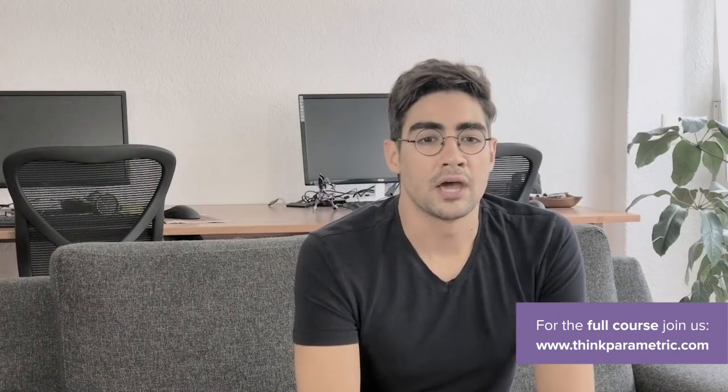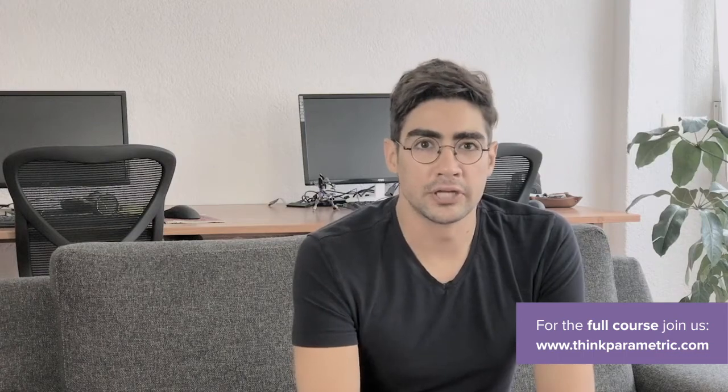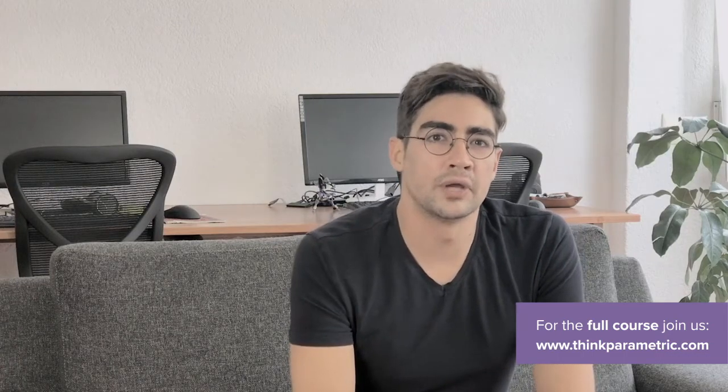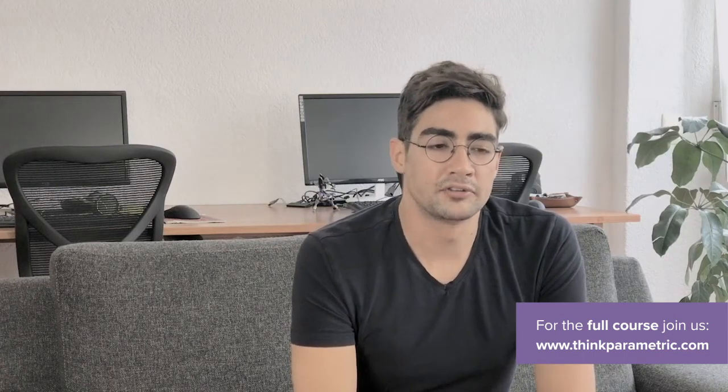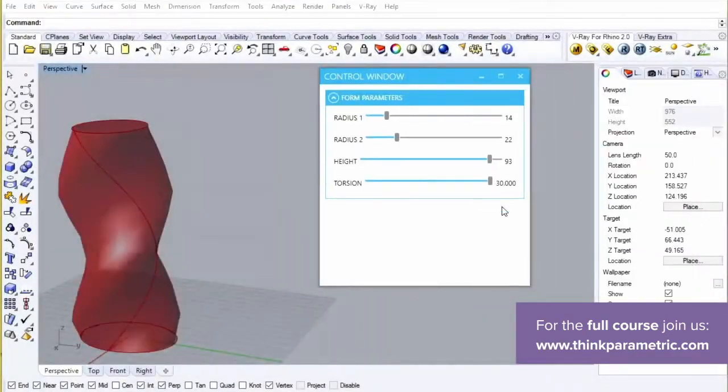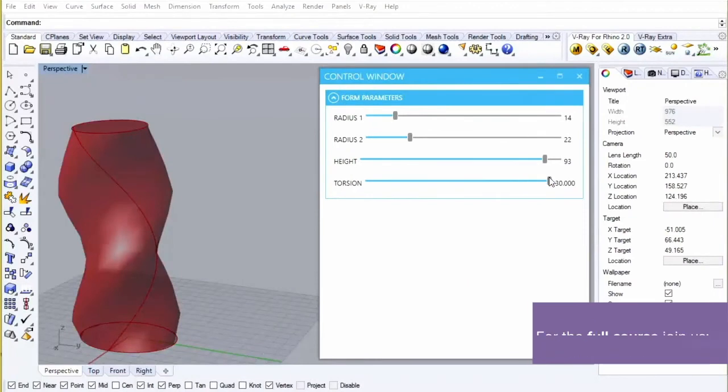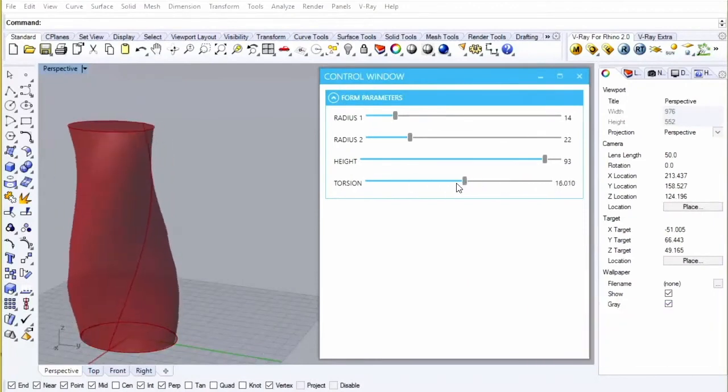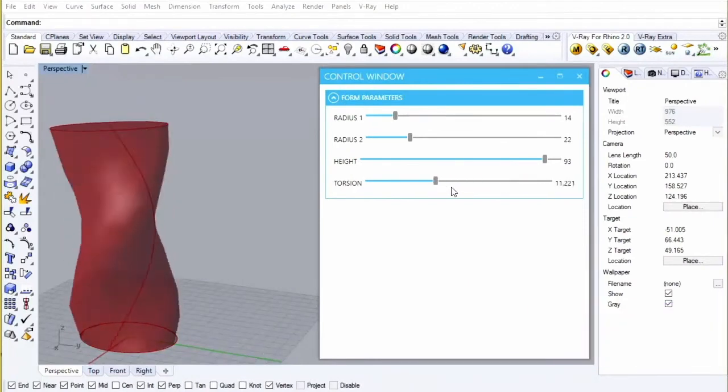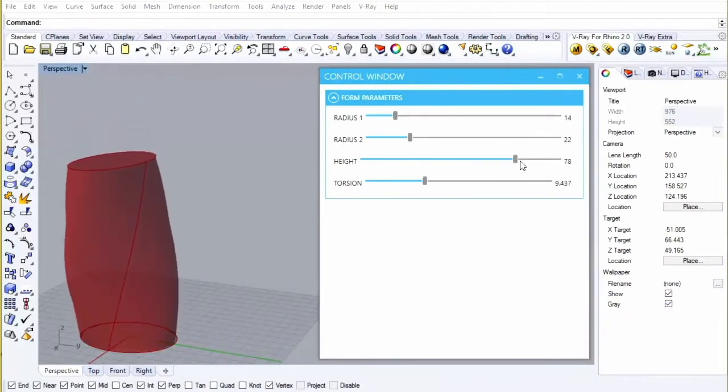And what we're going to be looking at is a way to create an external interface for your grasshopper definition.